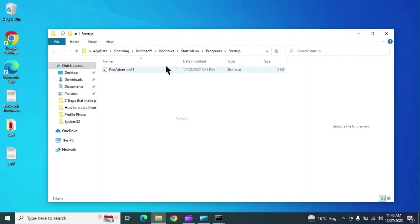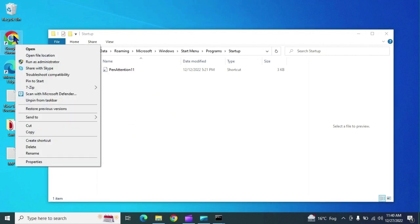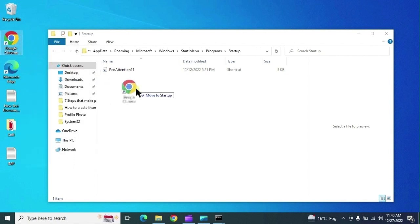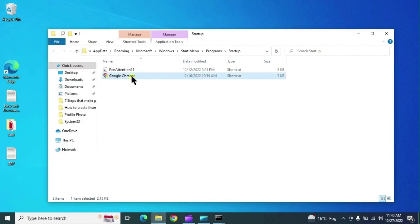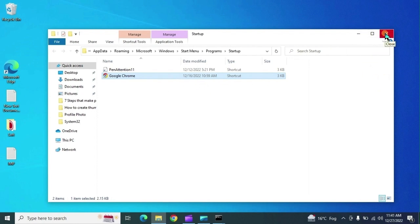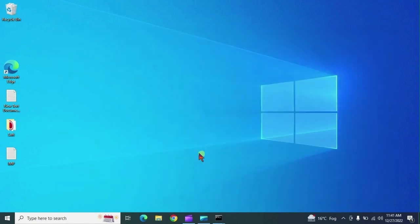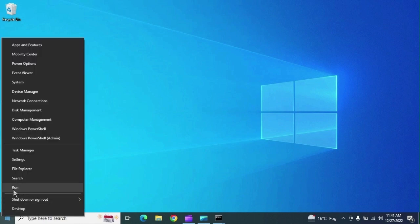The next command opens the Startup folder. Whatever applications you place here will open automatically when you log in. For example, if you want Google Chrome to open automatically at login, add it here and it will launch every time you log in. You can add multiple applications this way.